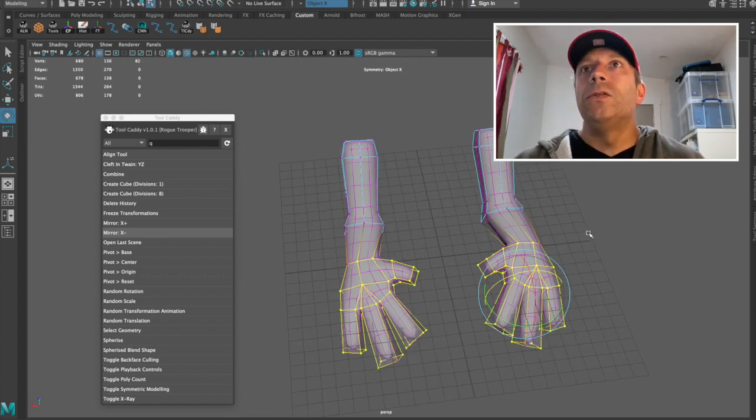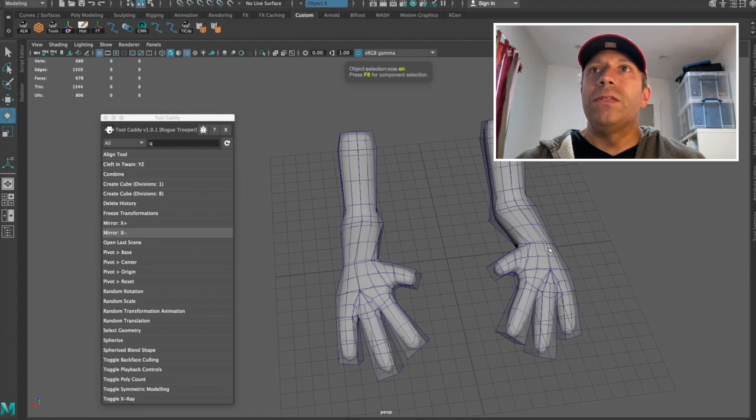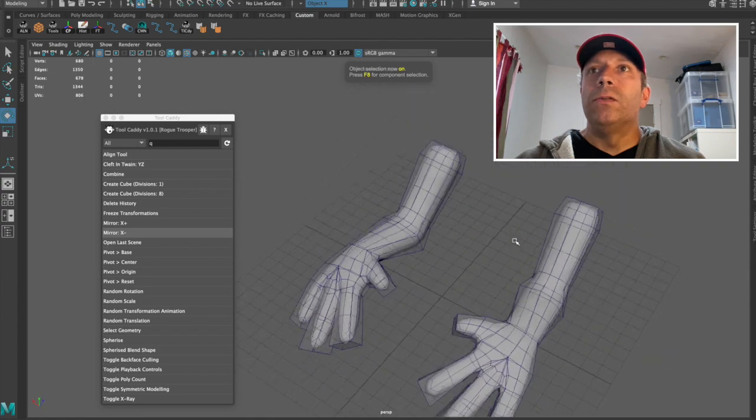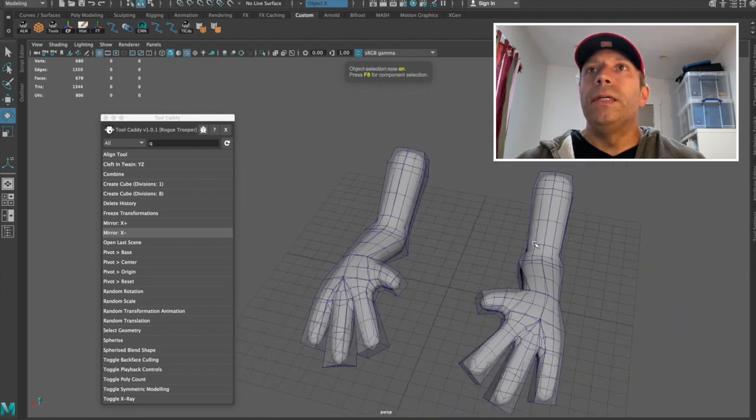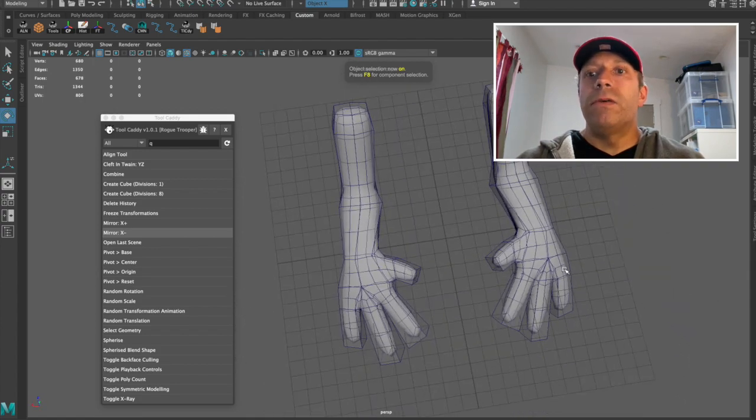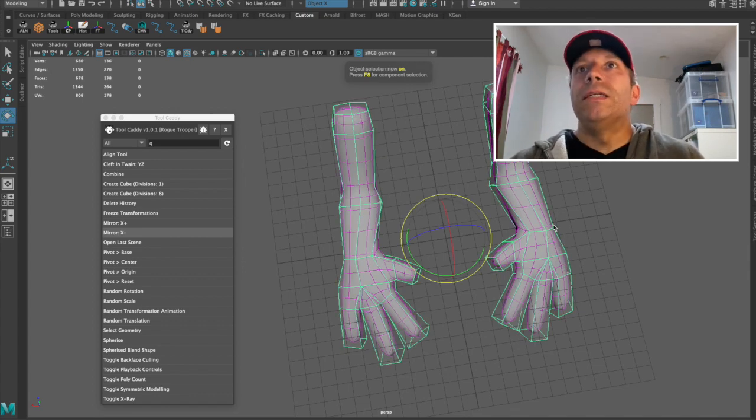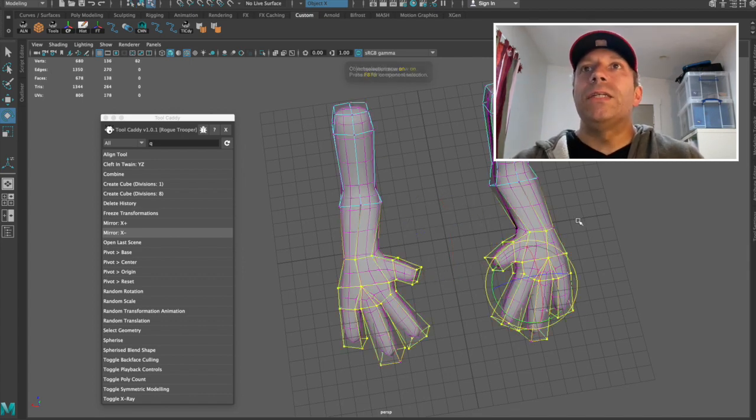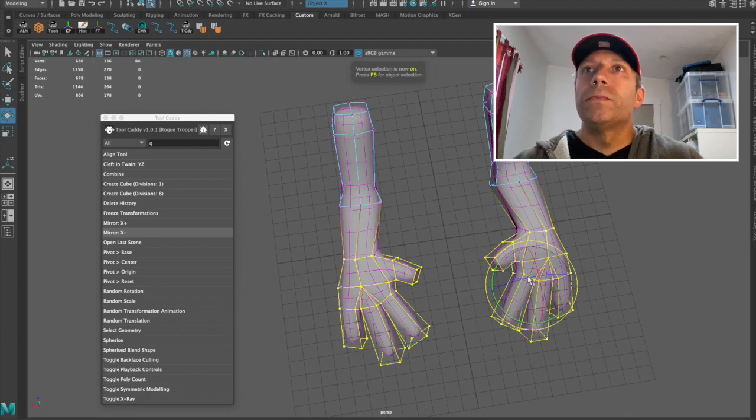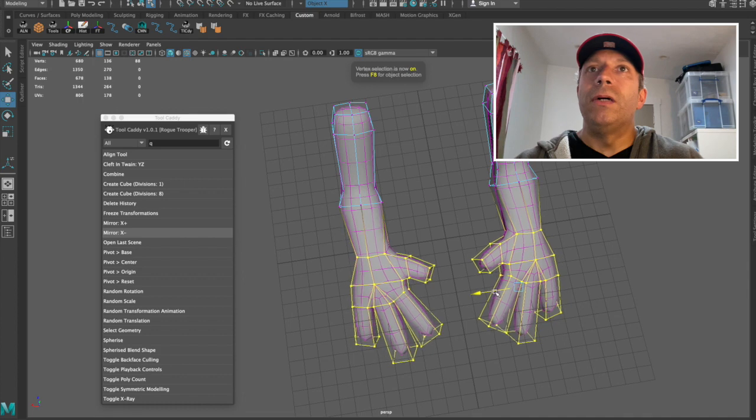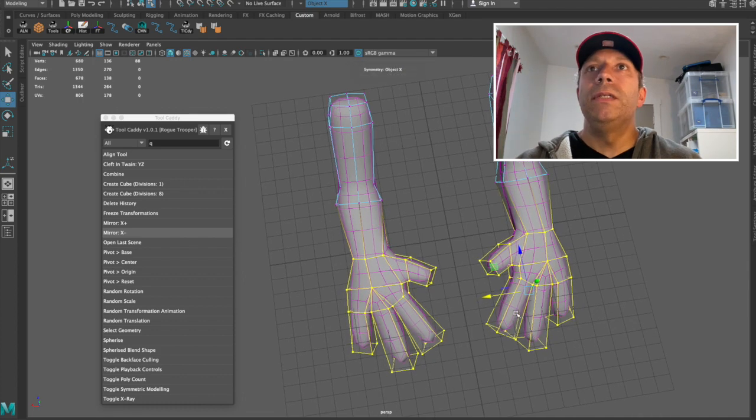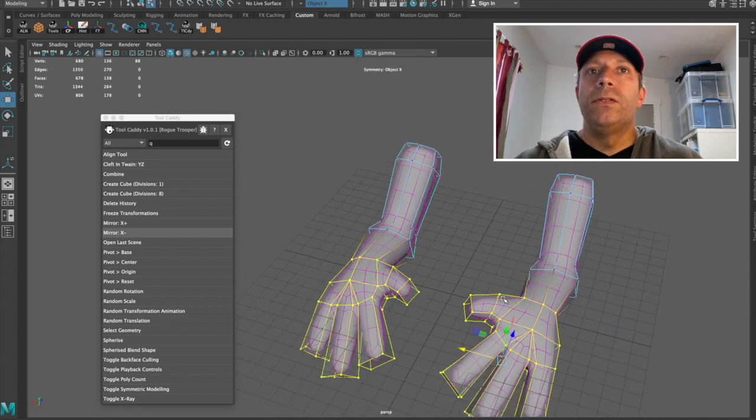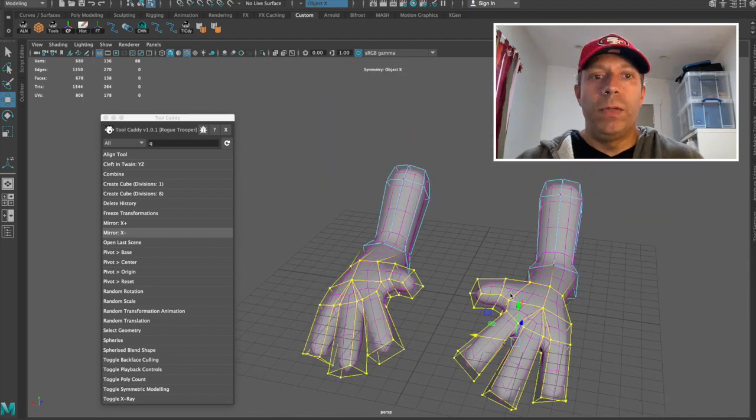And also the big advantage of this is that we can also work on the low-res model. So if it's for a games model, we've essentially got this connection between a high-res model and a low-res model. So we'll have a high-res model for close-up and we also have our low-res model for level of detail. So this is really nice.